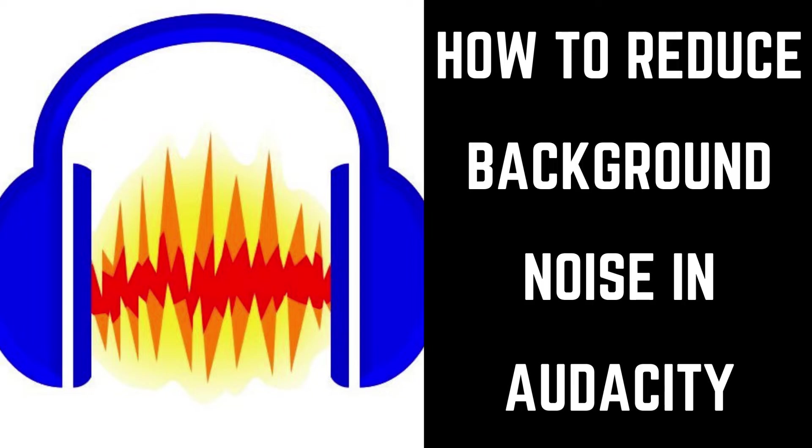Common sources of white noise can be your computer's fan, an air conditioner, a running fan, or people talking distantly in the background. Thankfully, you can use Audacity after the fact to help reduce and remove these background noises to clean up your audio and make sure the focus stays on you.